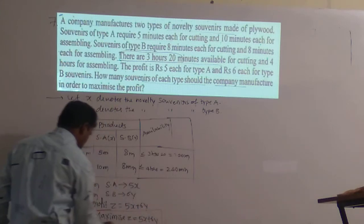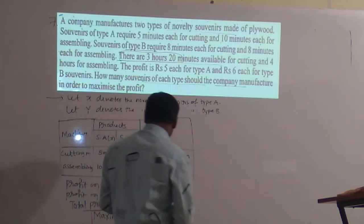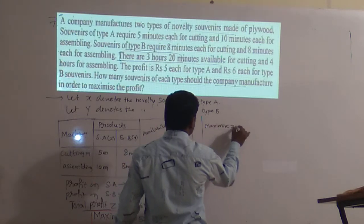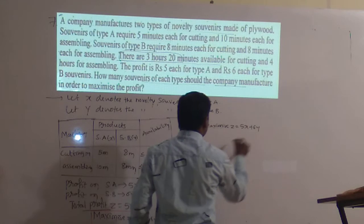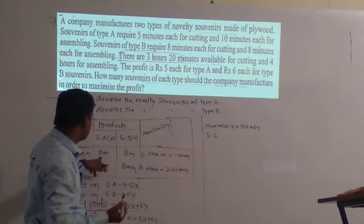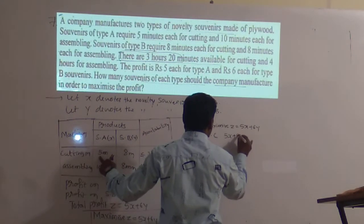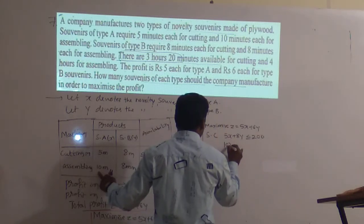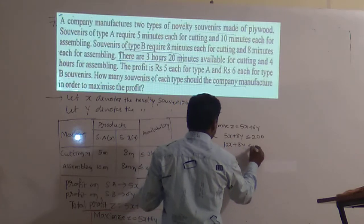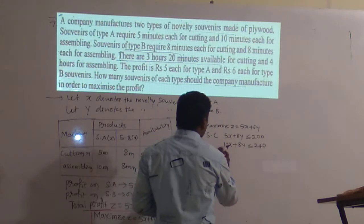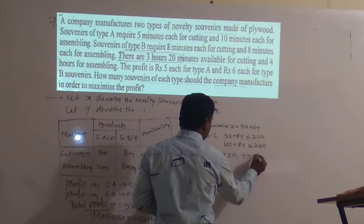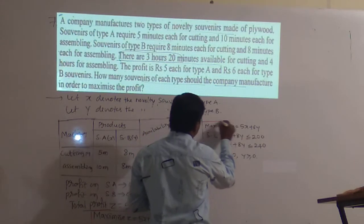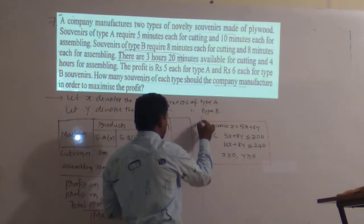The complete mathematical formulation is: Maximize Z = 5x + 6y, subjected to: 5x + 8y ≤ 200, 10x + 8y ≤ 240, x ≥ 0, y ≥ 0. This is the mathematical formulation of the given problem.